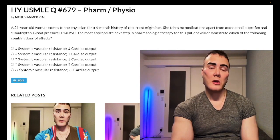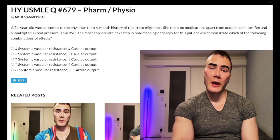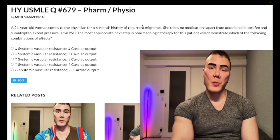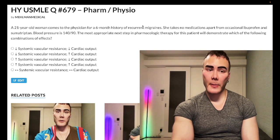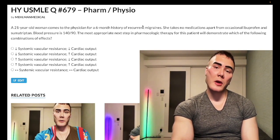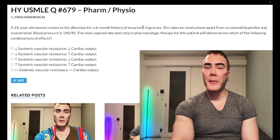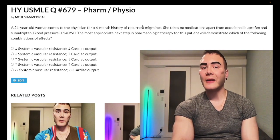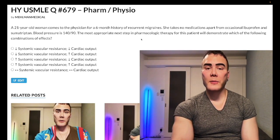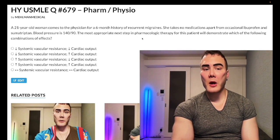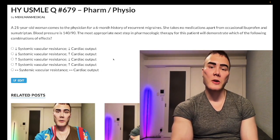Migraines plus high blood pressure — she's a perfect candidate for beta blockade, namely propranolol. On a family medicine question they just say woman has migraines and high blood pressure, and the answer is straight-up beta blockade. In this case we're giving propranolol, but we're also asking about the physiology — the Step 1 question mentioned at the start.